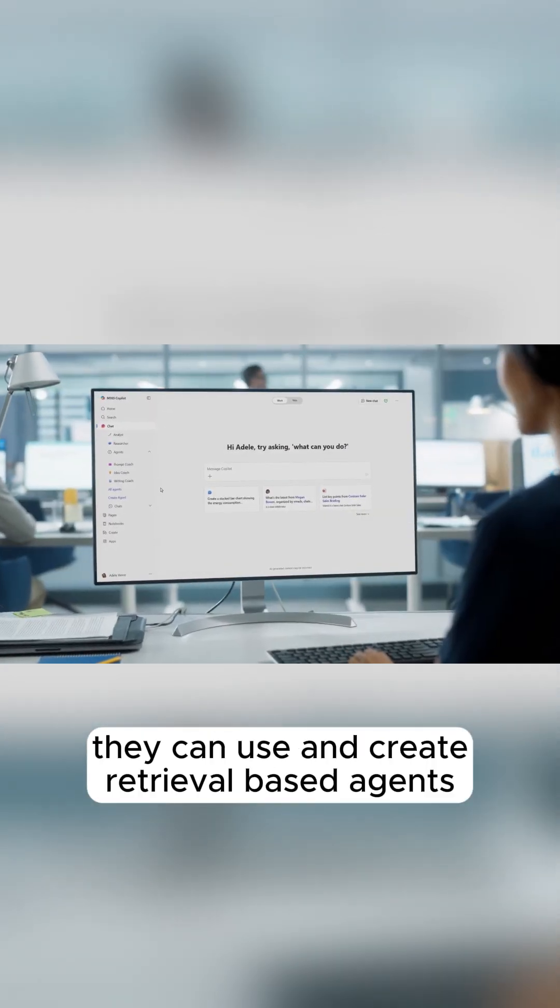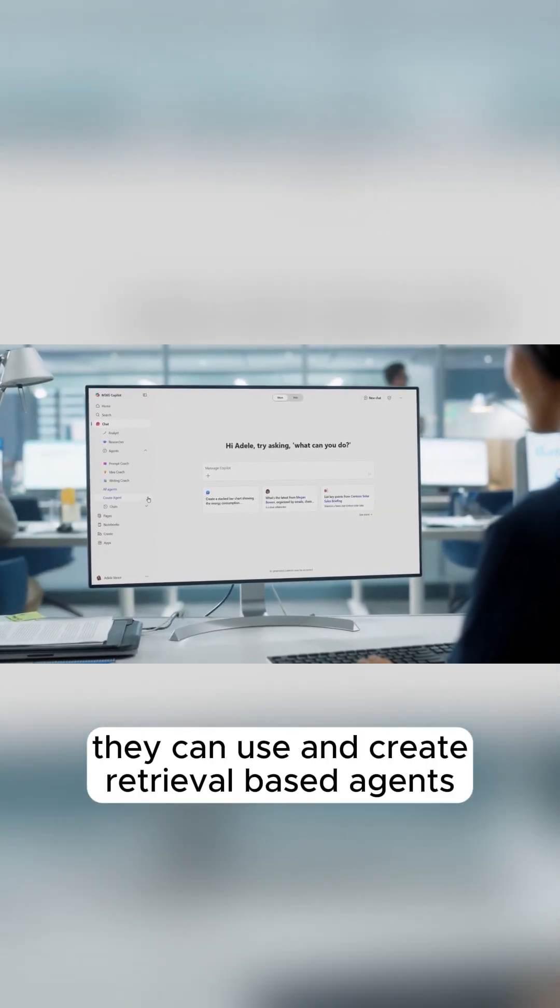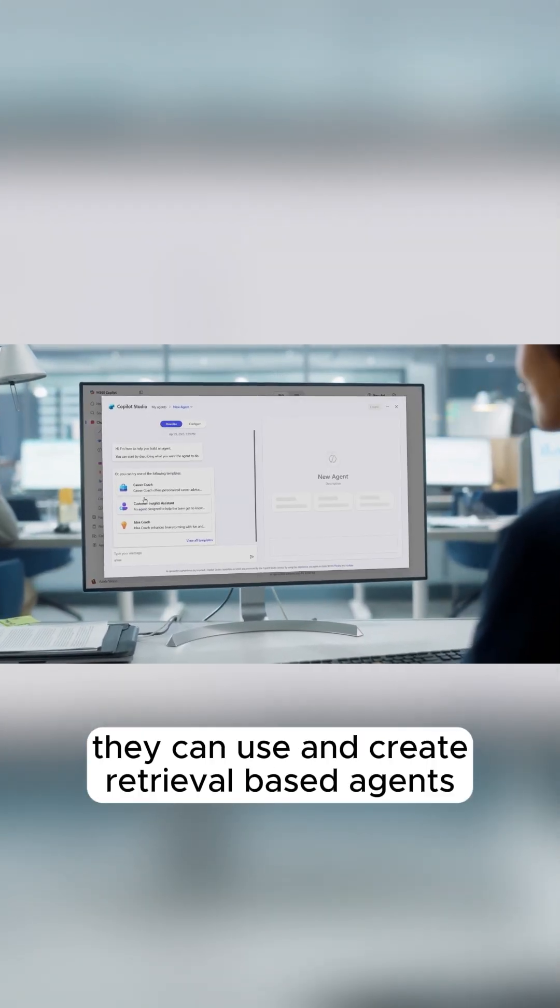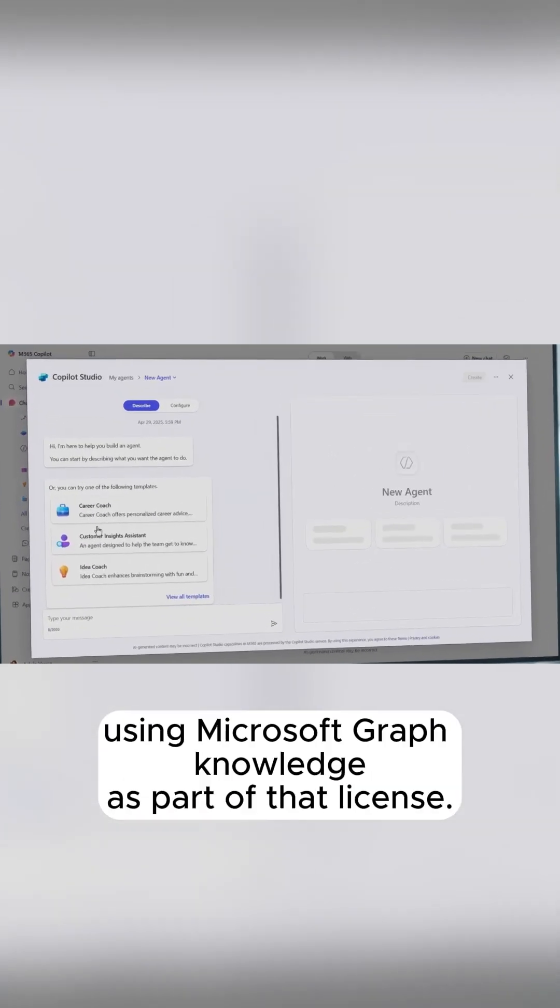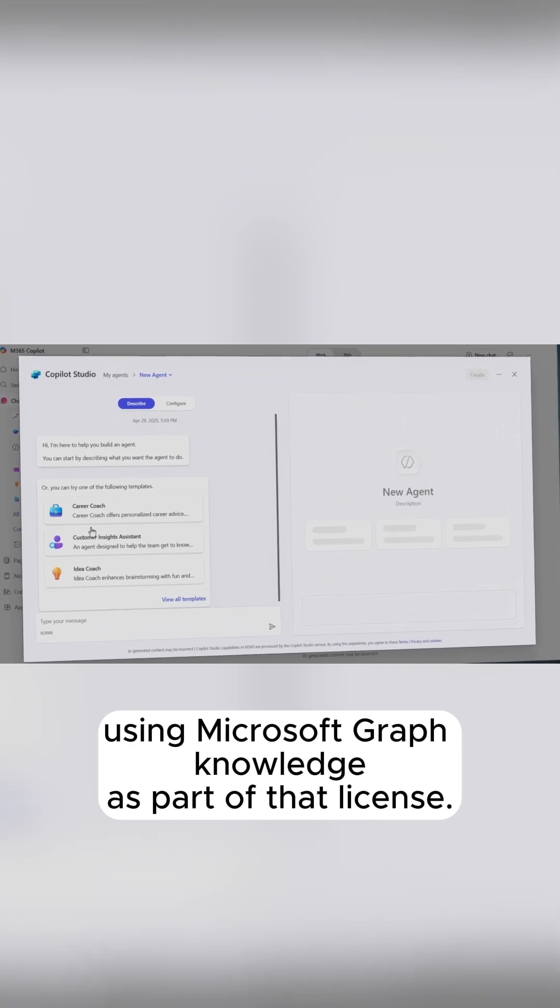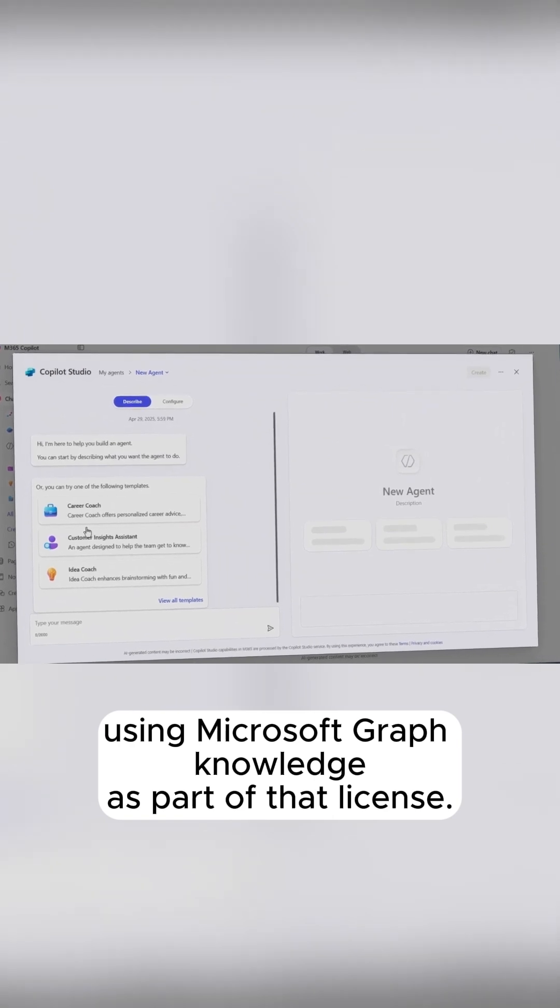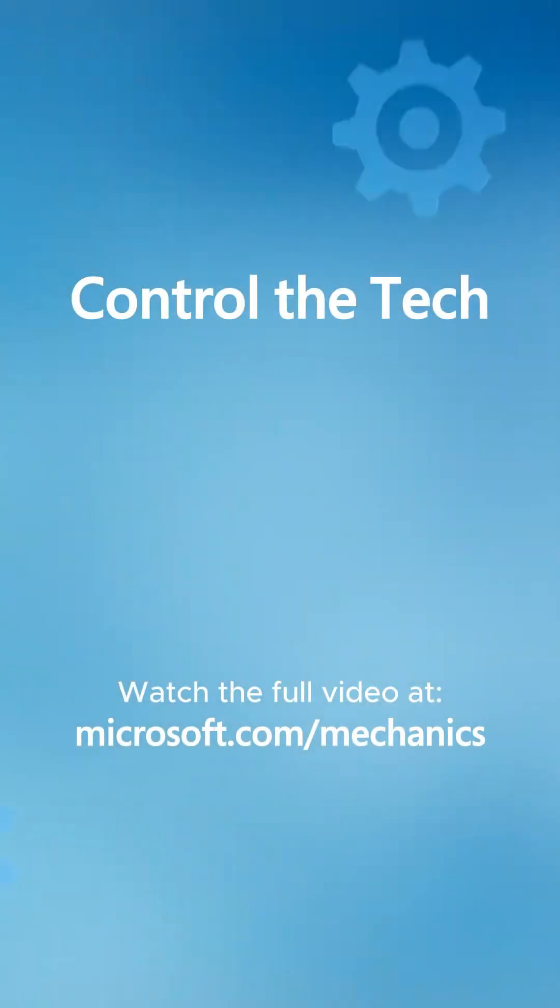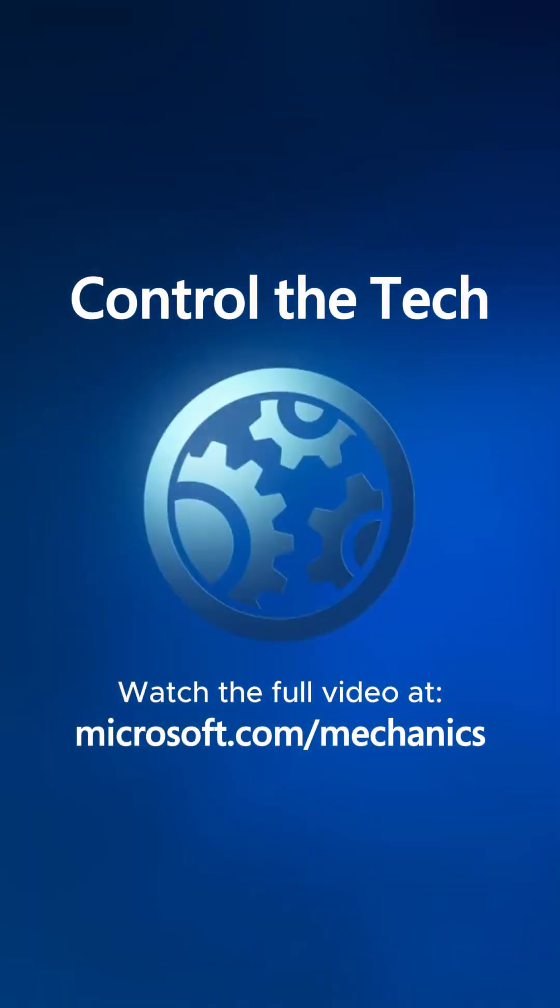they can use and create retrieval-based agents using Microsoft Graph Knowledge as part of that license.